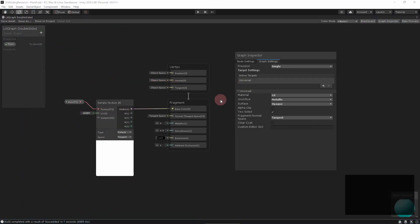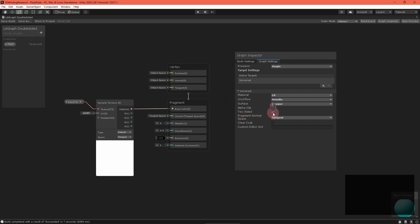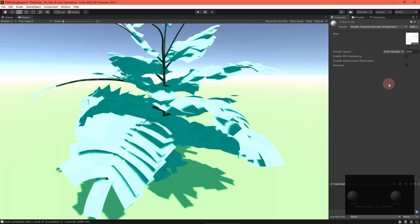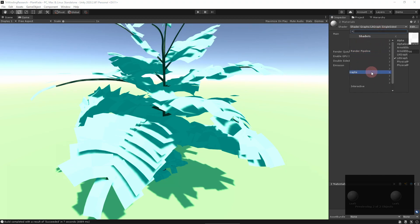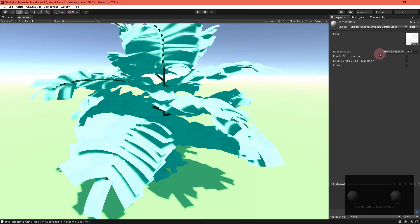Finally, we have URP shader graphs. In the graph inspector's graph settings tab, there's a little checkbox labeled two-sided. You can click this to turn off culling. Note that it's impossible to enable front culling with a shader graph — only back or no culling.